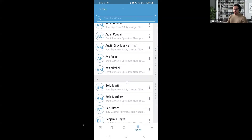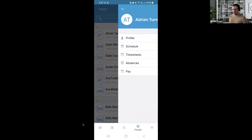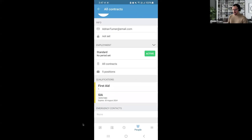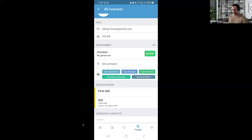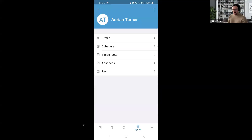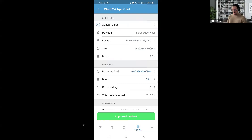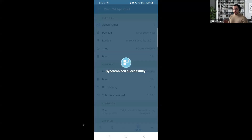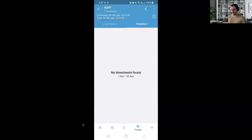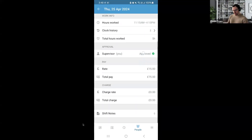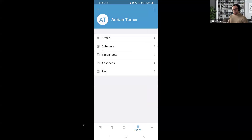The People's List allows you to look at any crucial information you might need quickly — contact details, qualifications, emergency contacts, and positions associated with each person. This is a quick reference tool. It's also another place to approve timesheets directly. You can see confirmed shifts, previous shifts, and other typical information that you might need to access on the go.